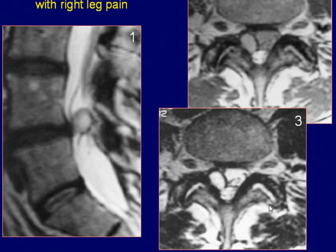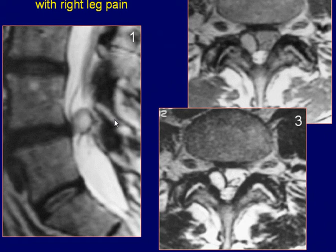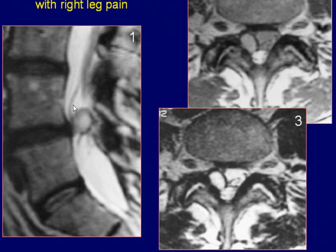This is a 57-year-old male with history of right leg pain. Sagittal T2-weighted image of the lumbar spine reveals a well-defined, roundish, hyper-intense lesion within the spinal canal at the L4-5 disc level. The adjacent nerve roots appear displaced.